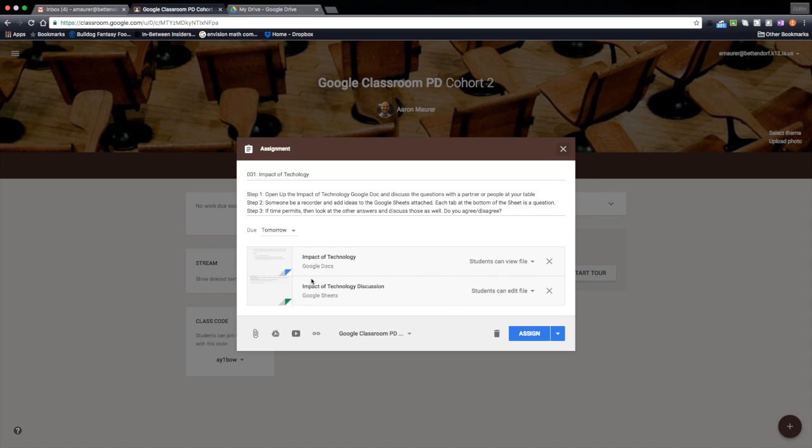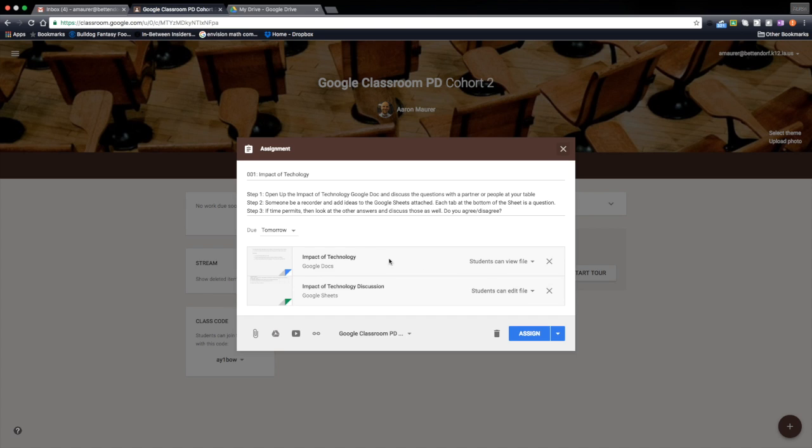And now I can go through and post the due dates, put all these different things in there, and assign it just like I normally would assign an assignment.